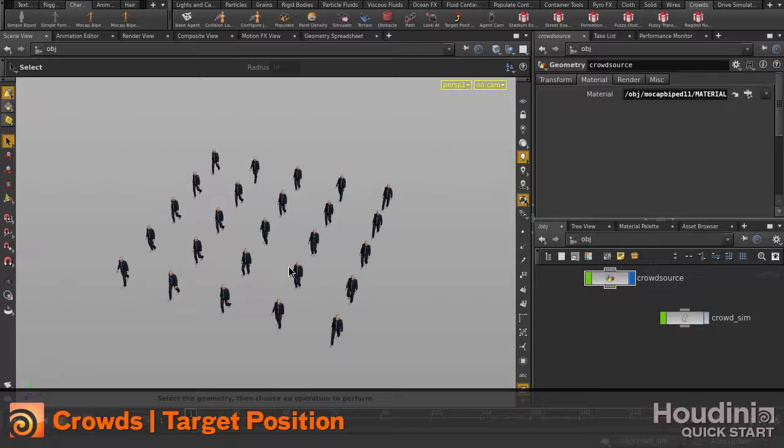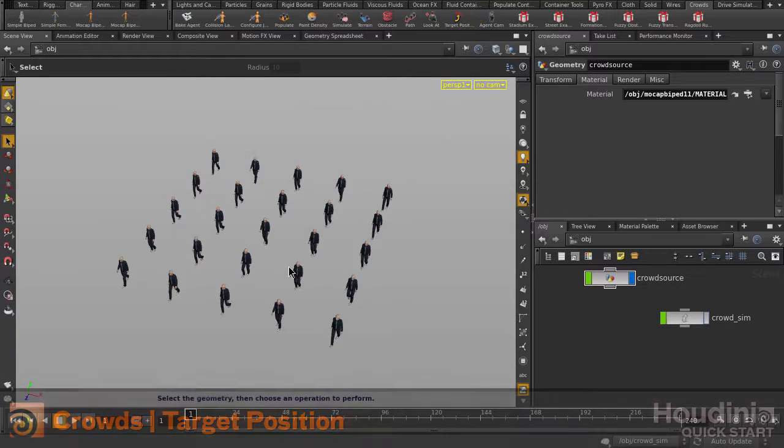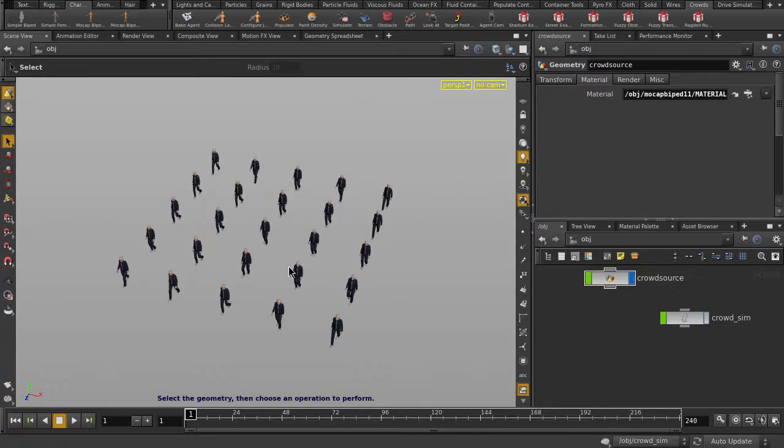In this video, we're going to look at the new Target Position tool inside the Crowd shell set. Here we have a formation of agents that are already simulated and in a crowd network.